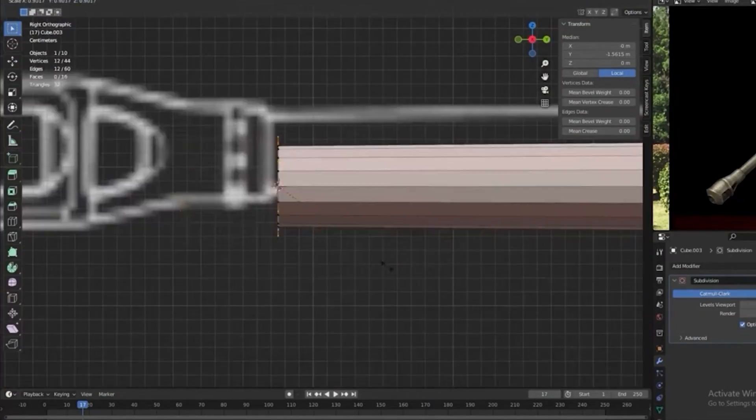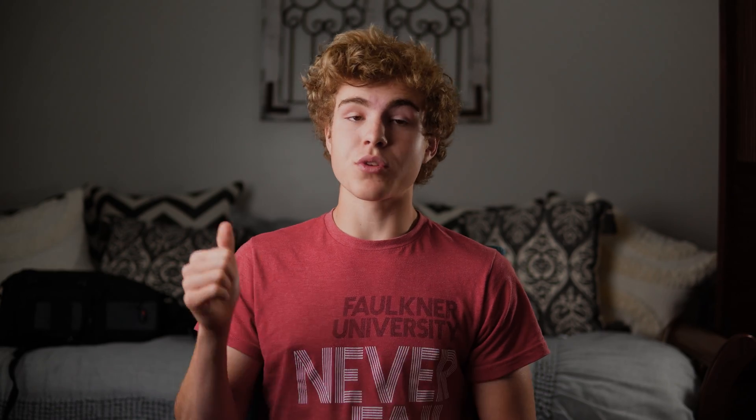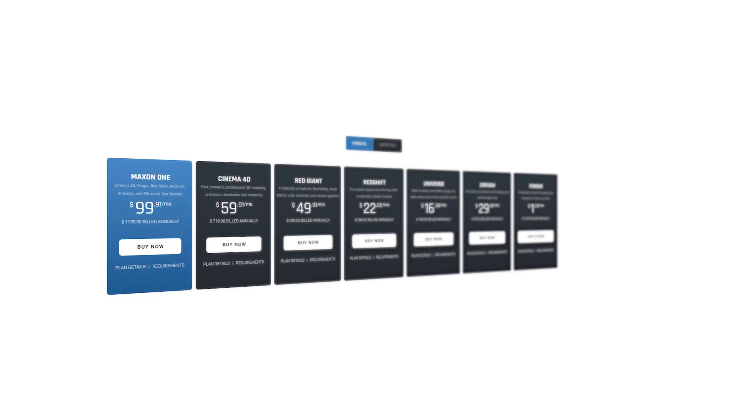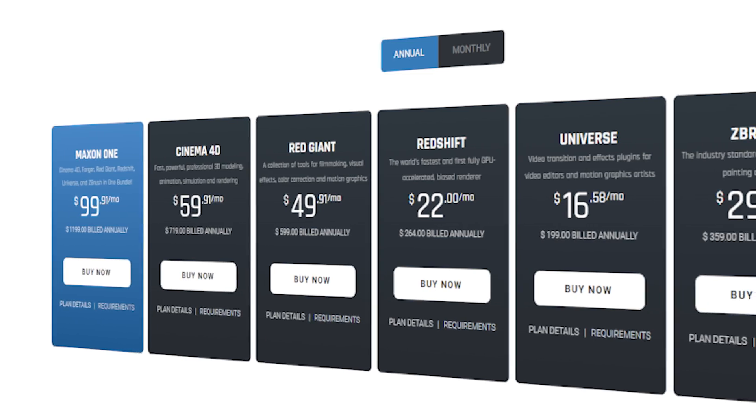Finally, the last category: price. This is the category it all comes down to. Personal preference plays a huge factor, but if you're not willing to pay $100 every single month to use Cinema 4D, then it's just not going to be worth it — especially if you're just creating in 3D as a hobby. You could go with the C4D plus Redshift combo at only $82 a month, but then you're giving up ZBrush, Red Giant, and all the other programs bundled in the Maxon One package.